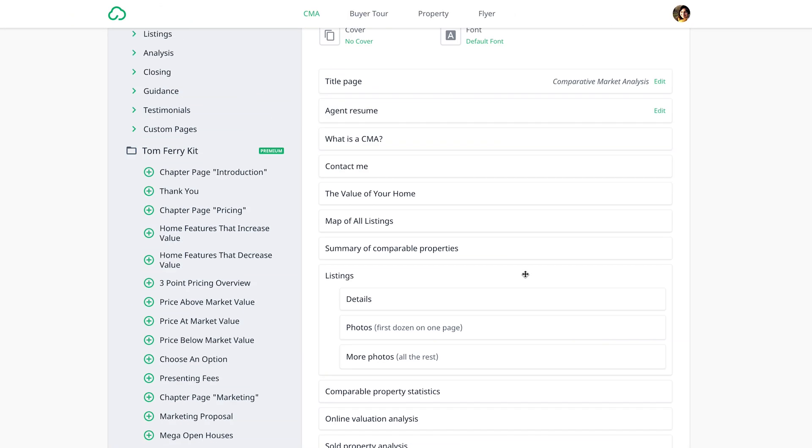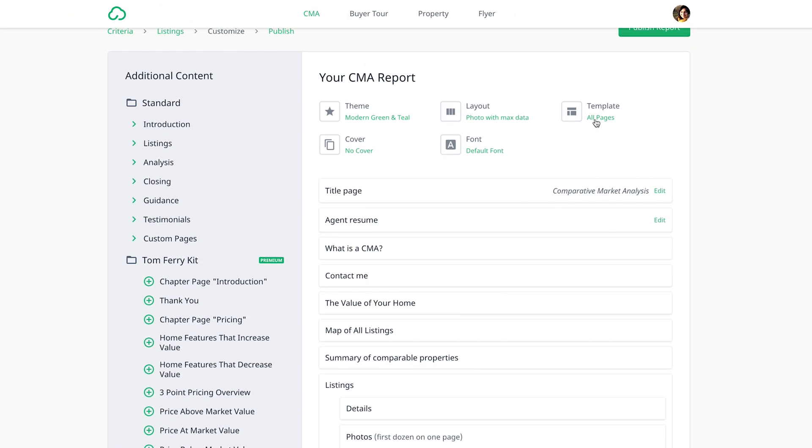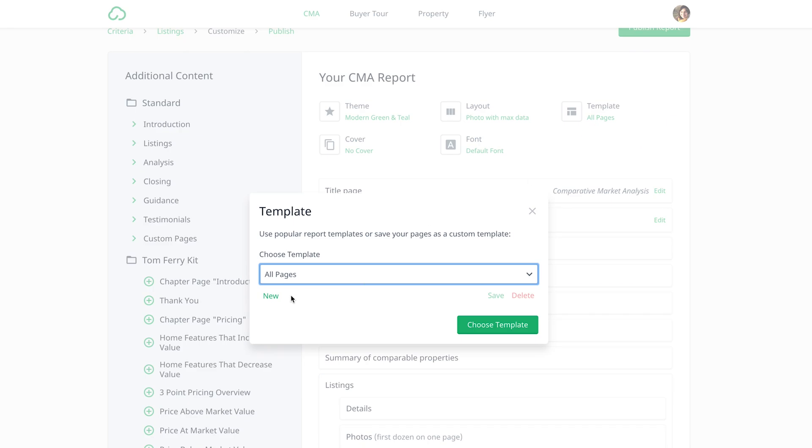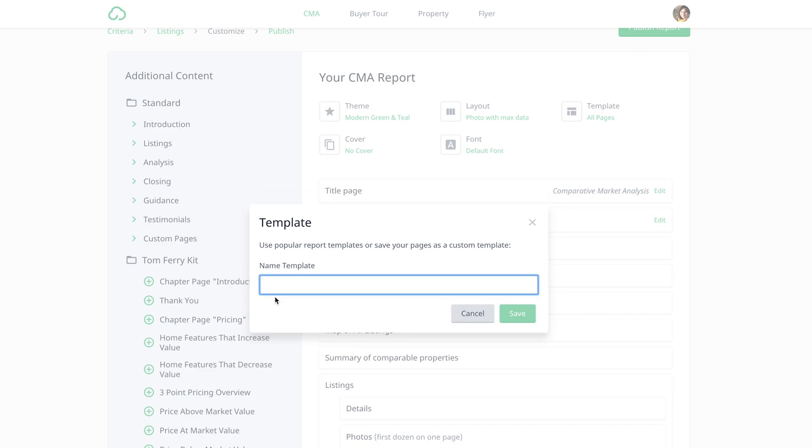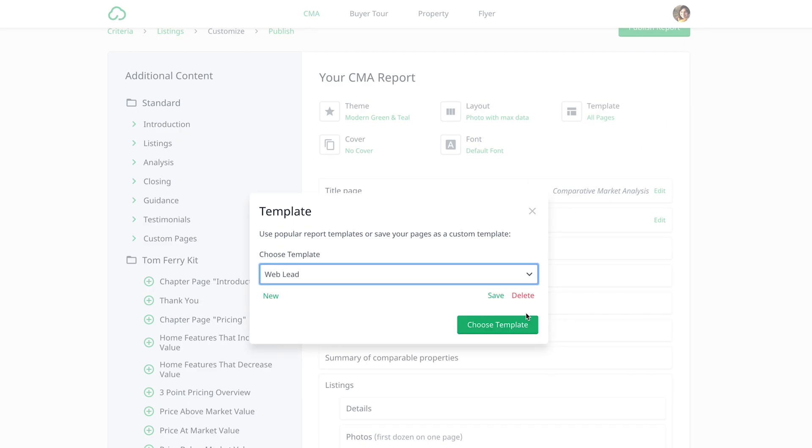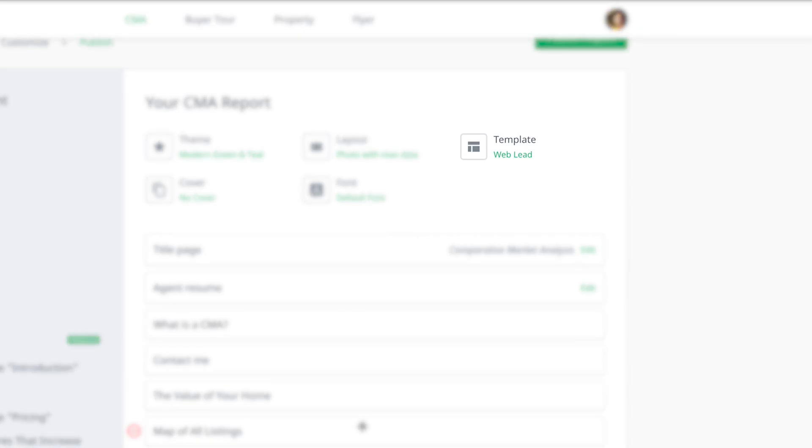First you'll want to set up your web lead template in Cloud CMA. Choose a few pages to include so they get a report with just enough information about their home so they're left hungry for more.